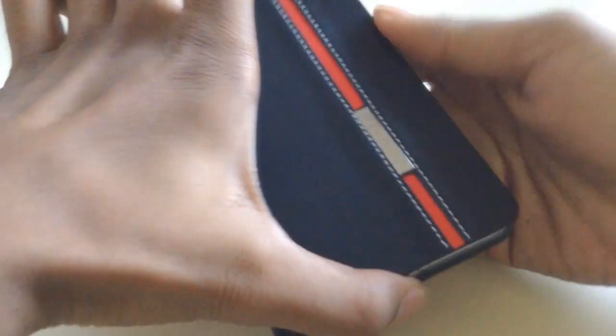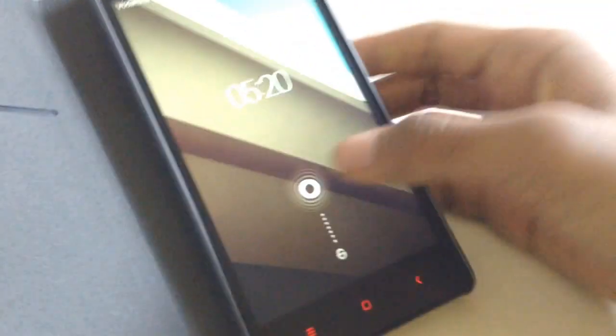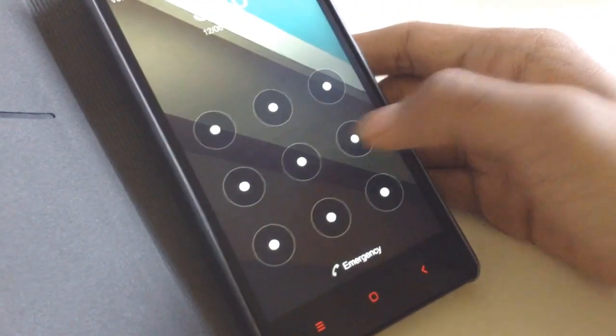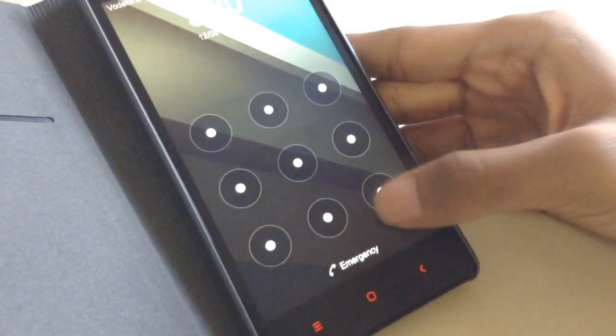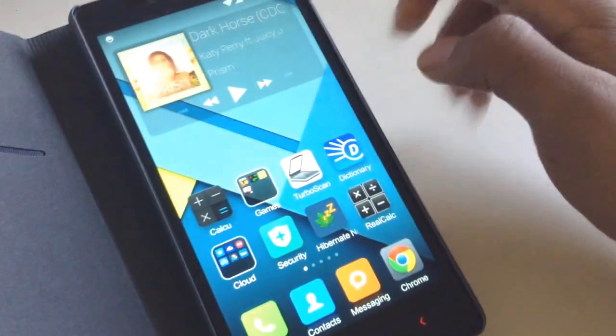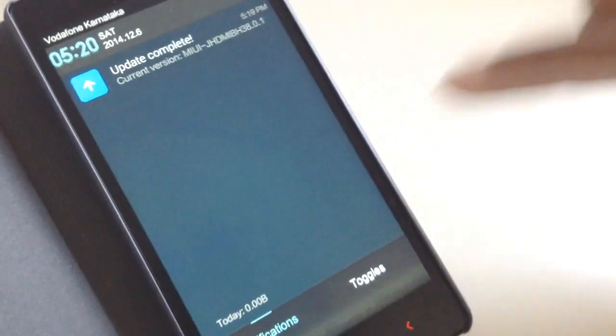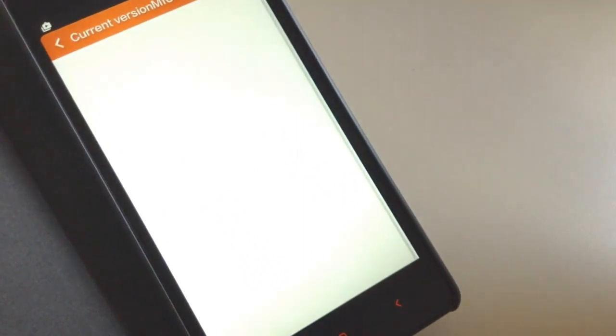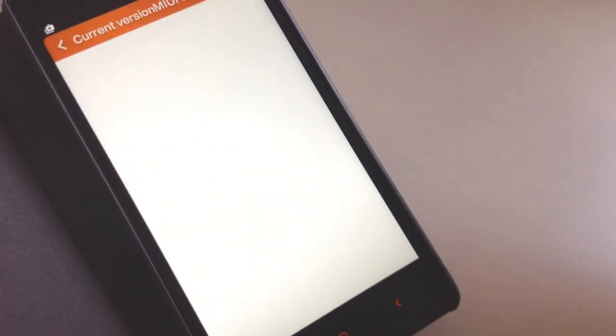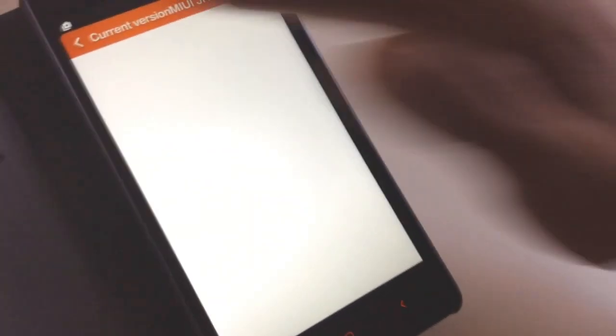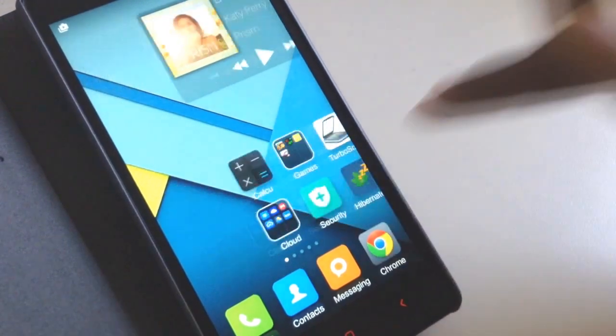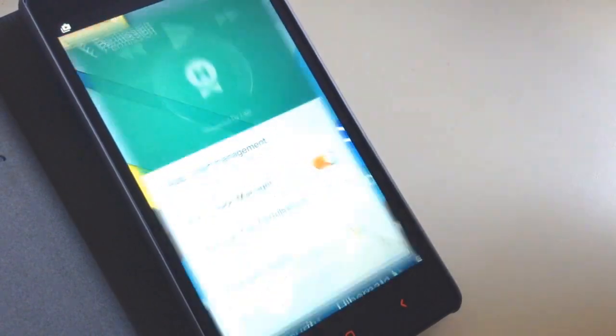The reboot is now complete, so we're going to check it out. As you can see, update complete. It has updated to the rooted version. Now we're going to check if it's actually rooted or not.